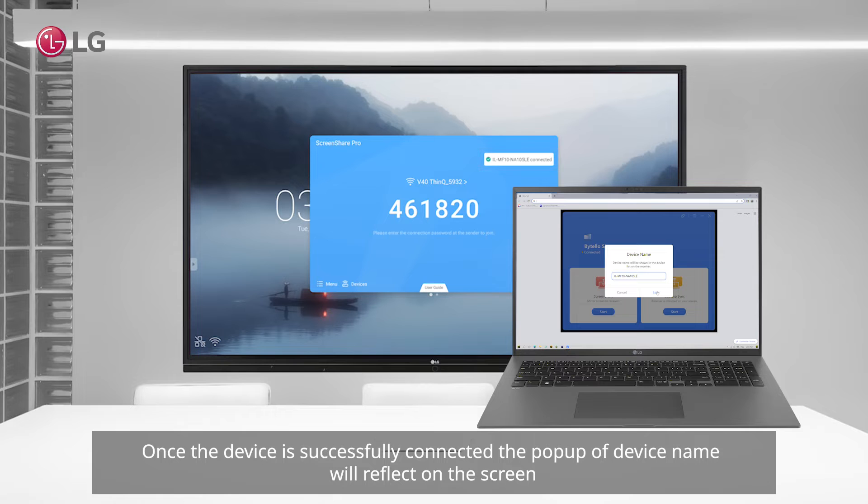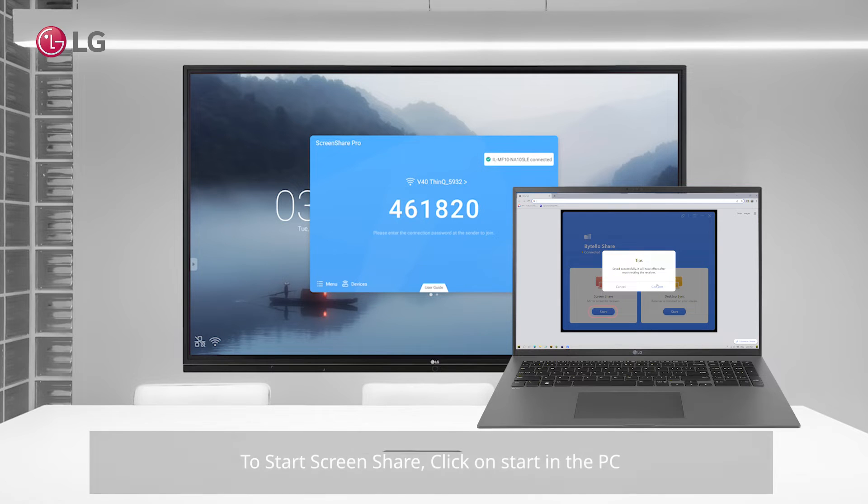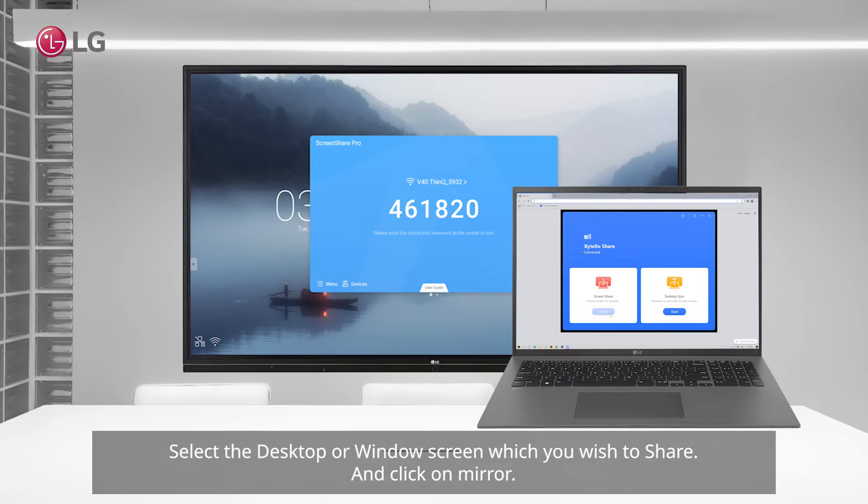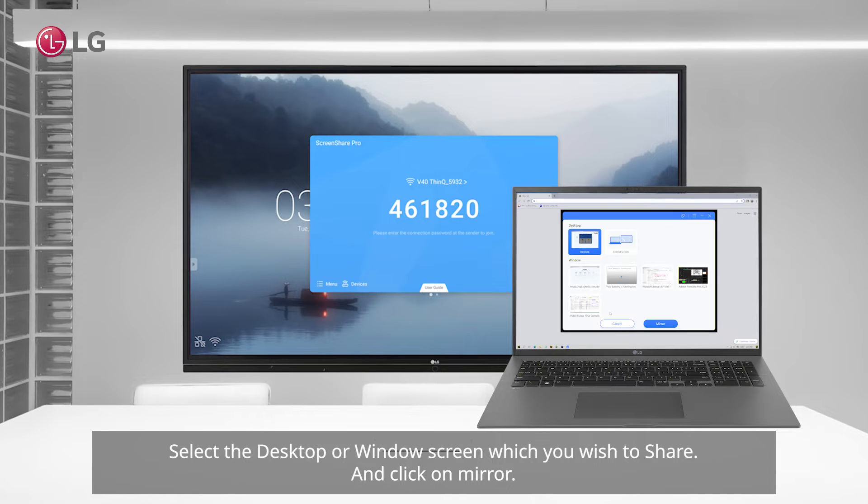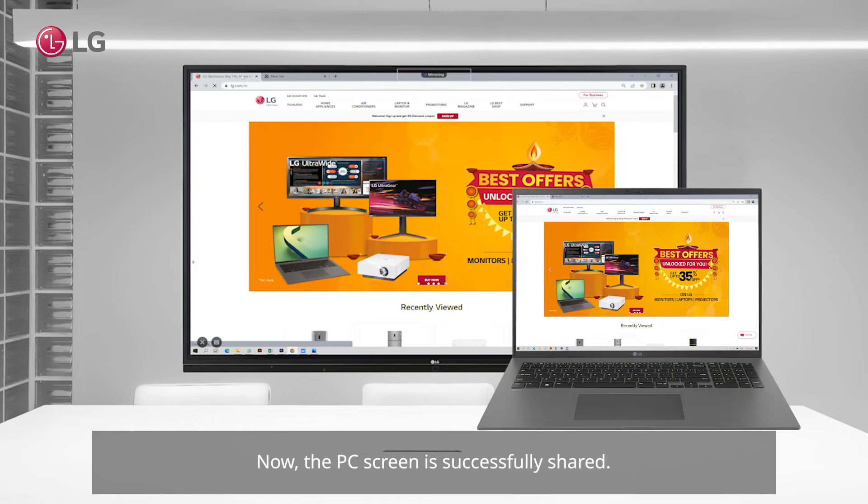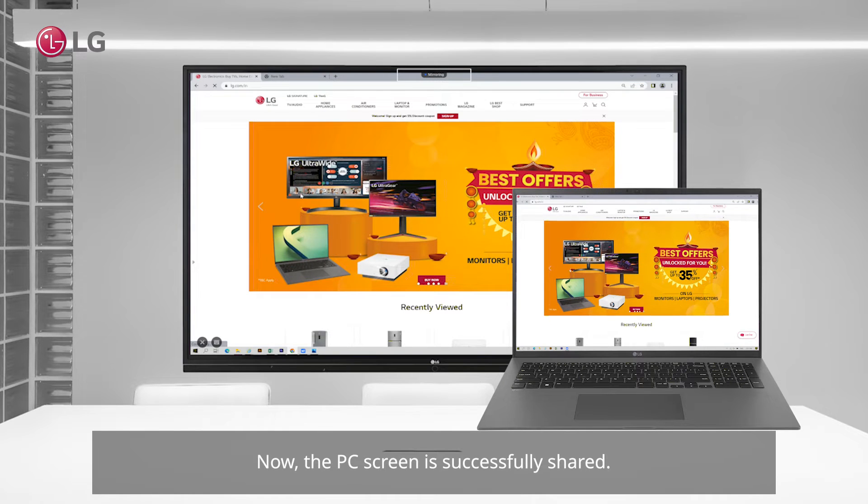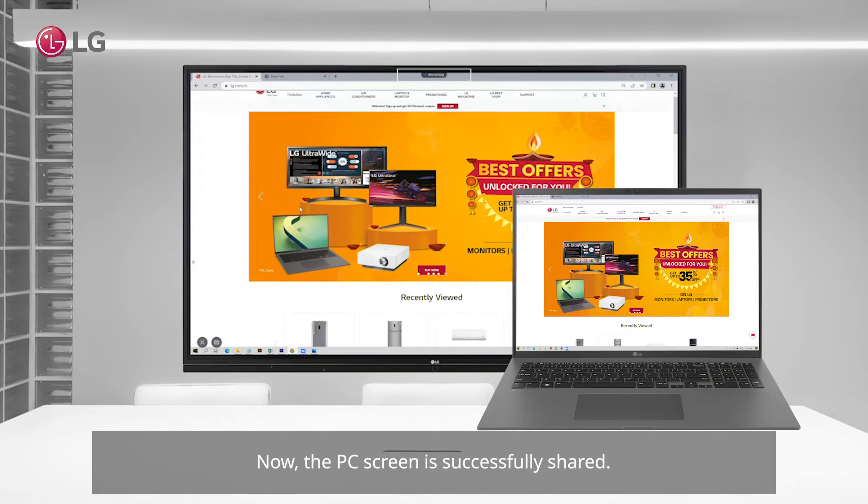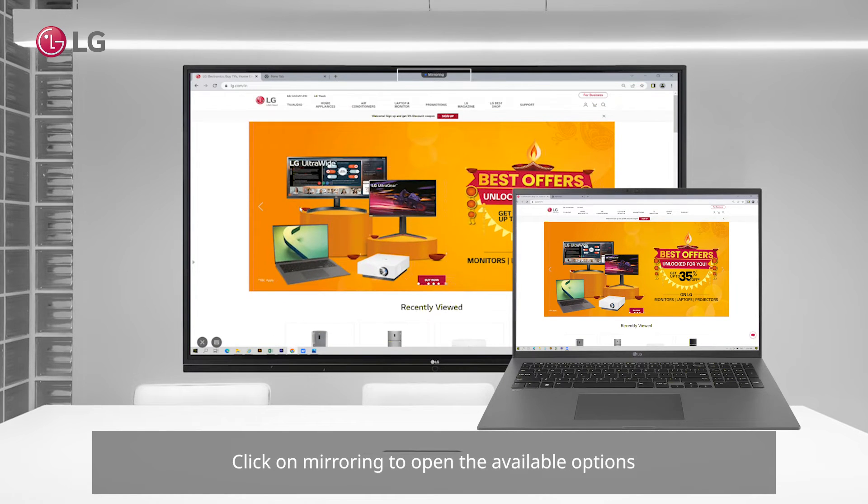To start screen share, click on start in the PC. Select the desktop or Windows screen which you wish to share and click on mirror. Now the PC screen is successfully shared. Click on mirroring to open the available options.